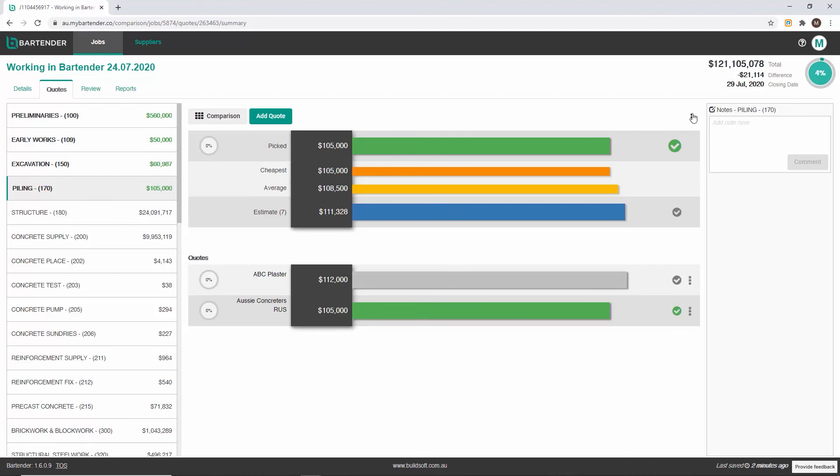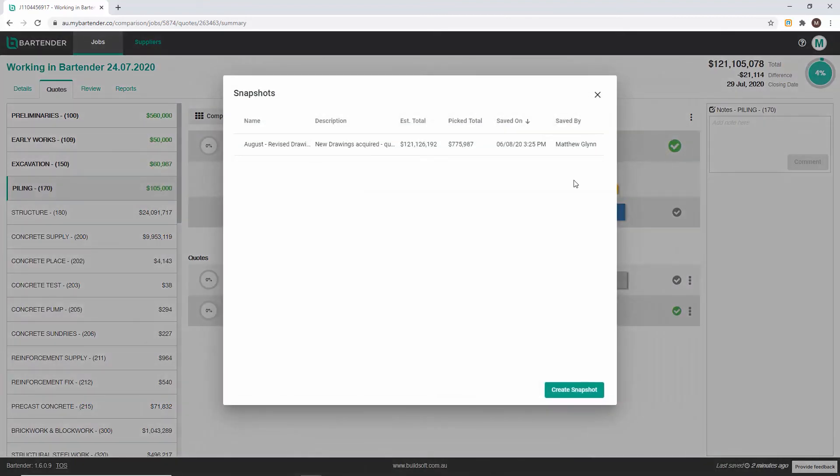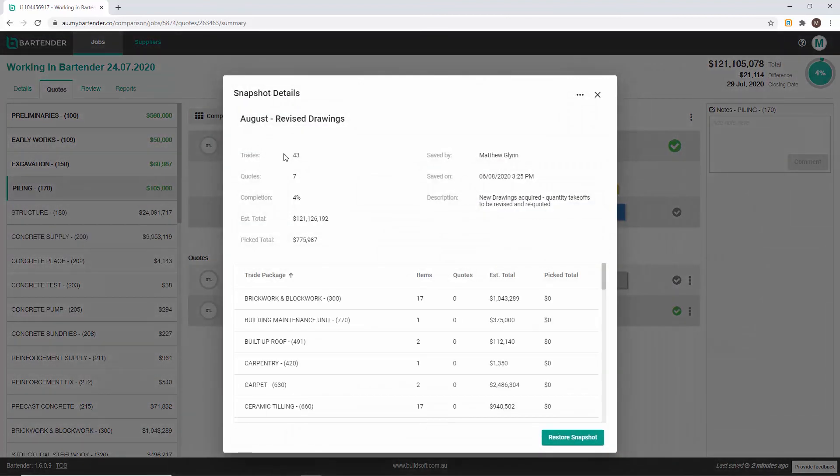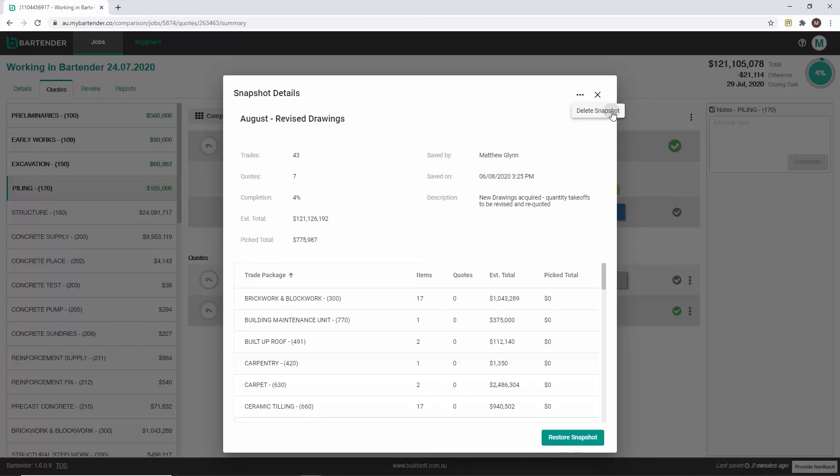To delete a snapshot navigate to the snapshot details page and click the ellipsis in the top right corner and then select delete snapshot. You will be prompted to confirm this action.